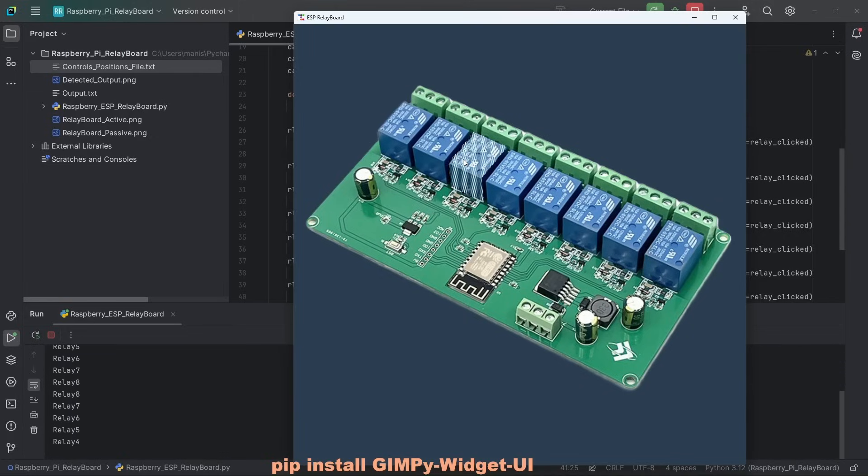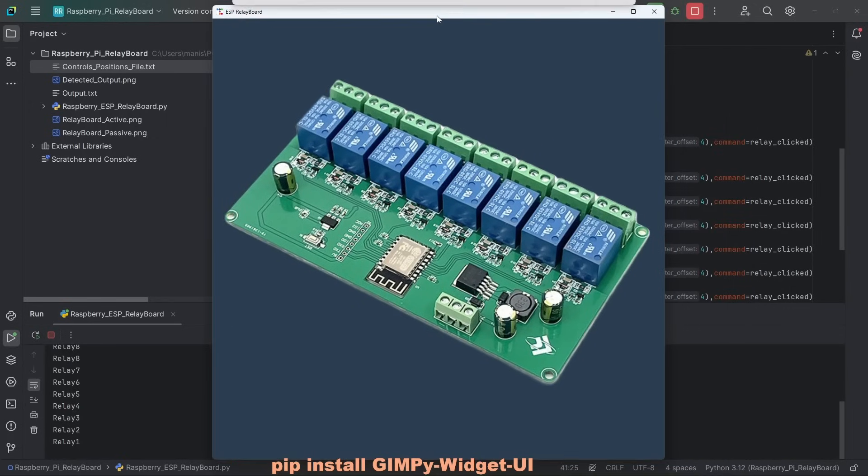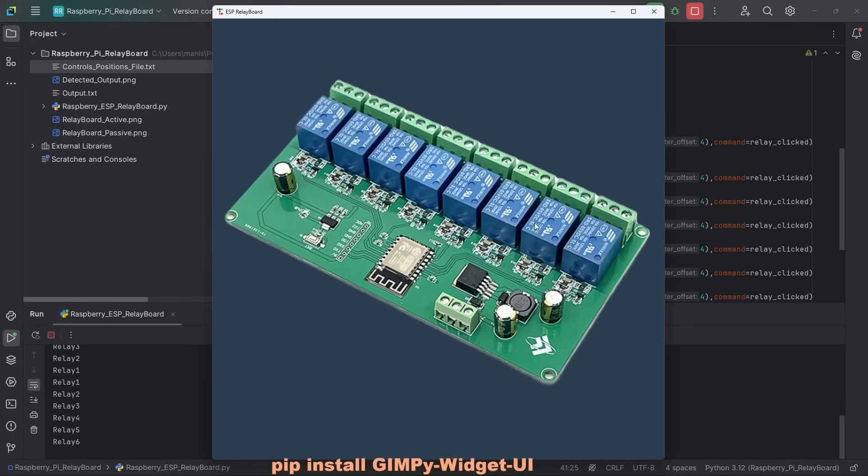That's how quickly you can create a user interface in Python when you are prototyping something, especially with Raspberry Pi. It makes life easier.